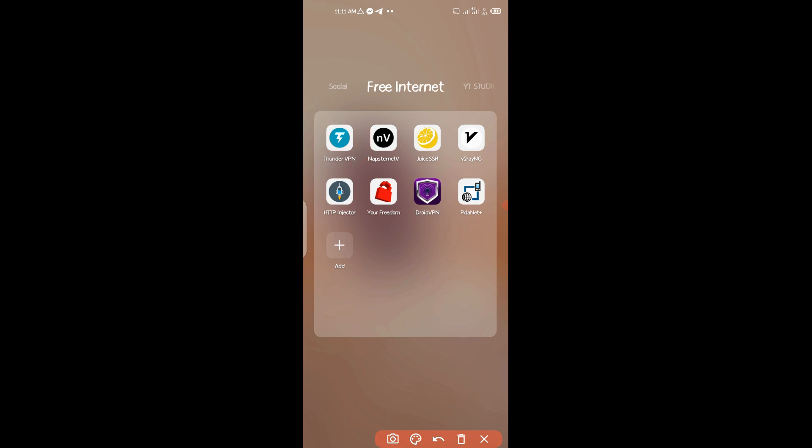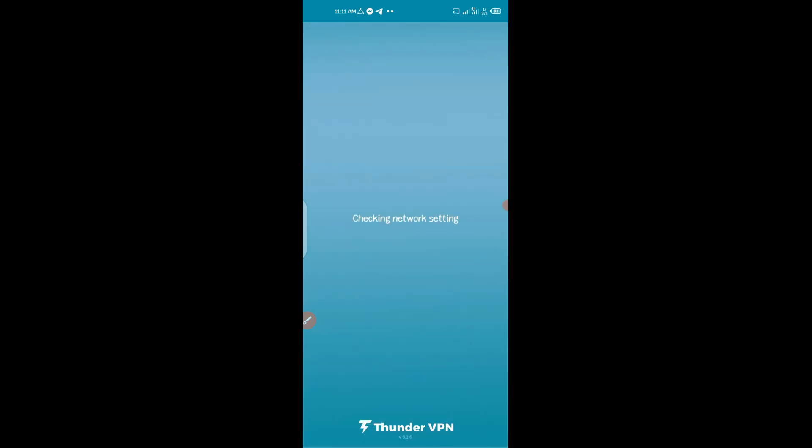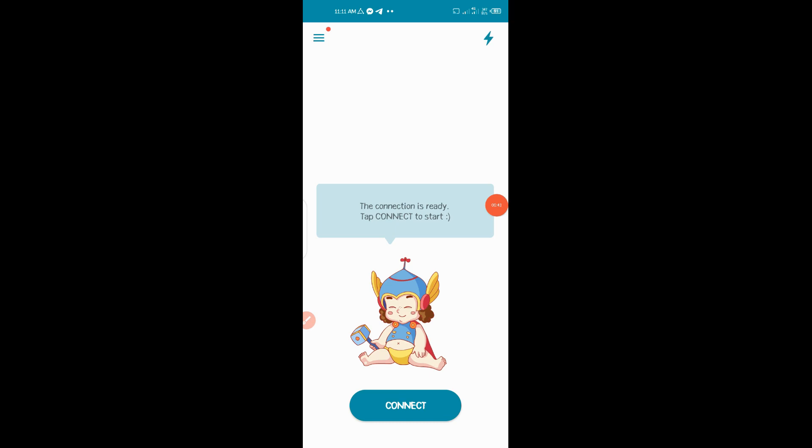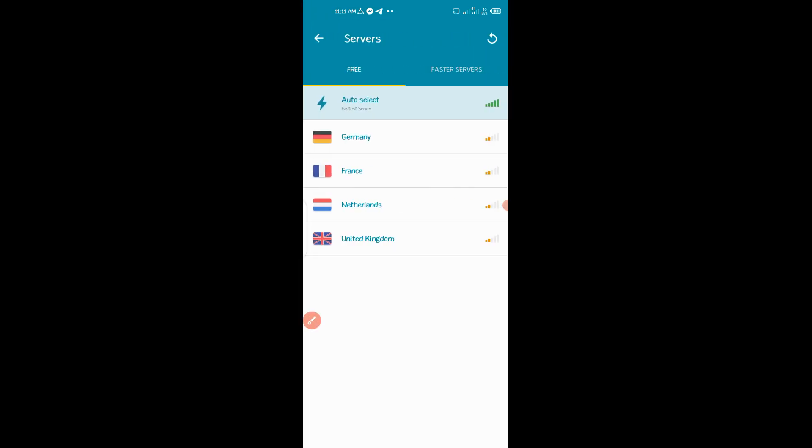After that, go to Thunder VPN and connect to it. Then you go right here up and then you connect to a United Kingdom server, this one right here. You connect to it.